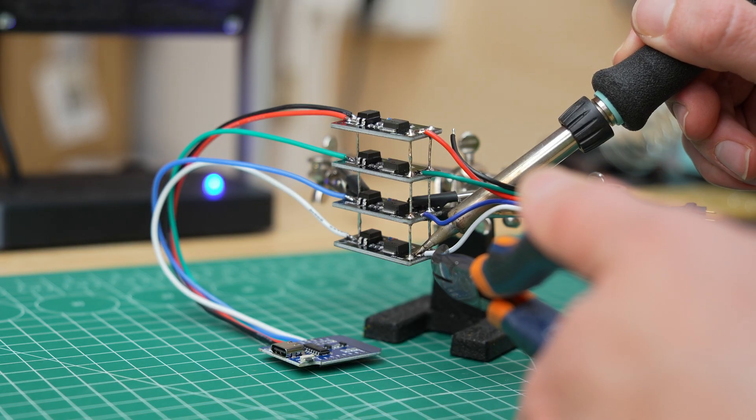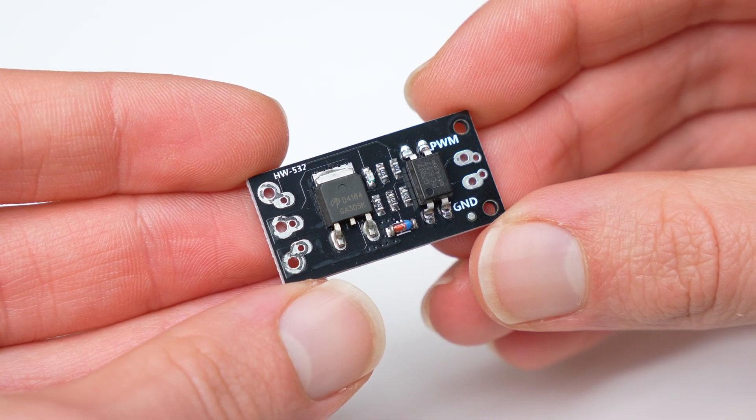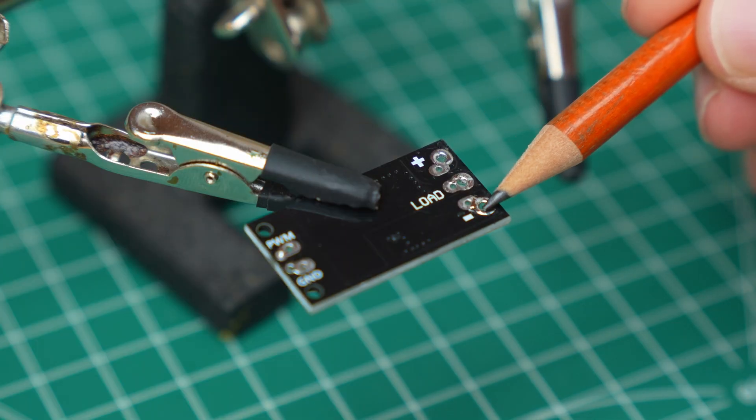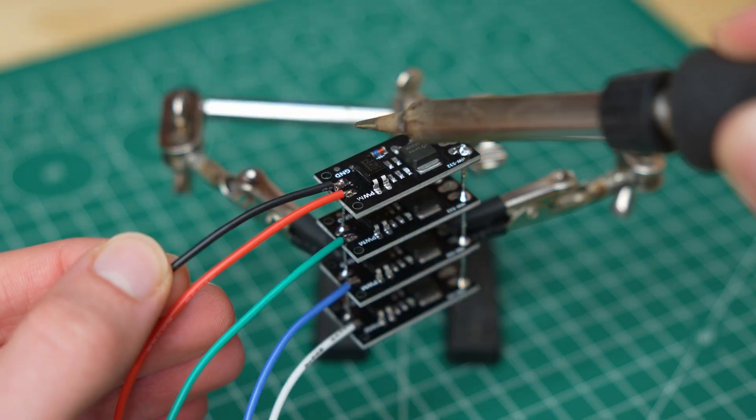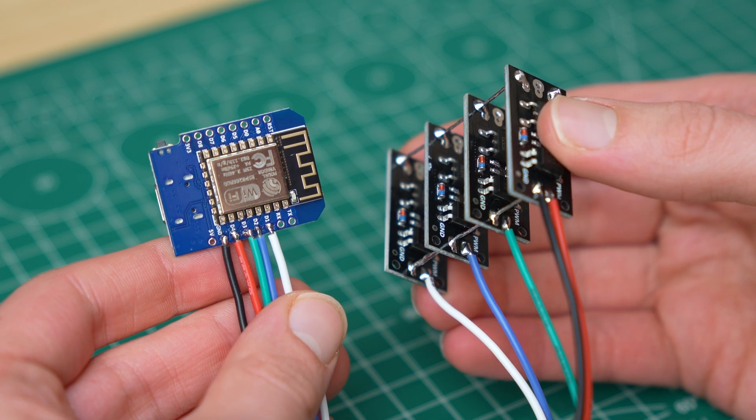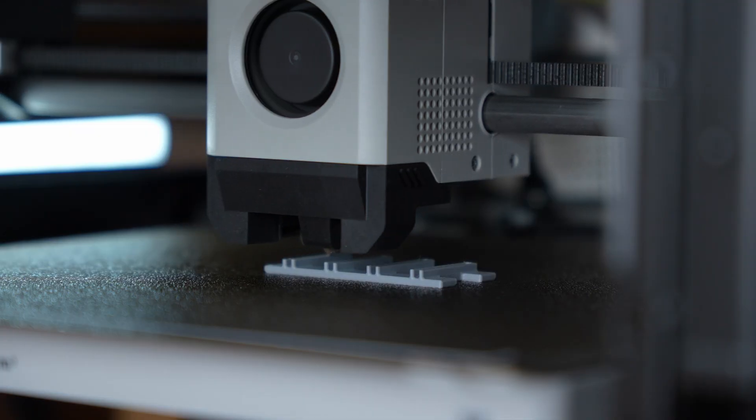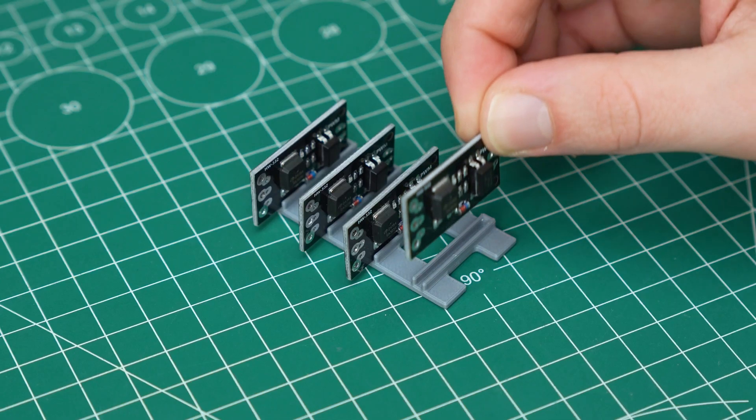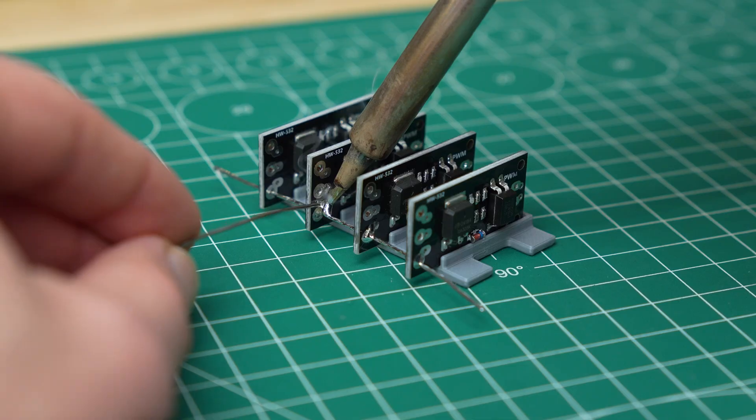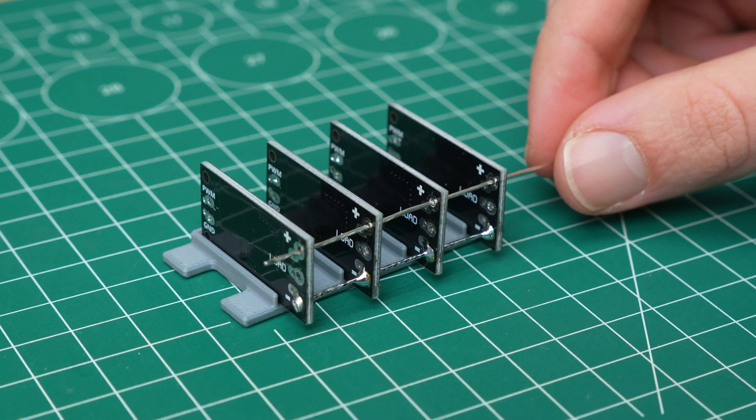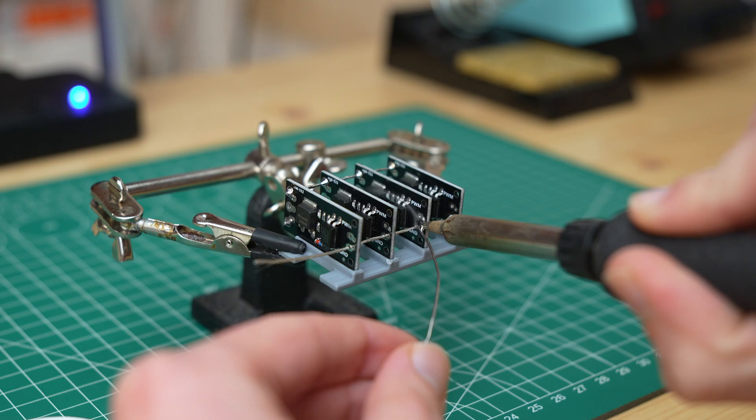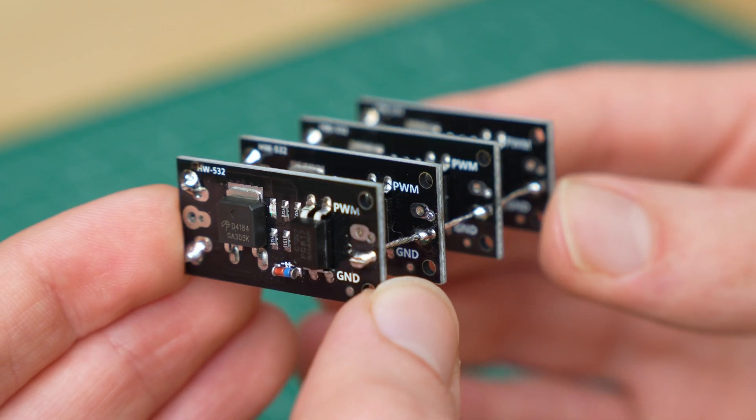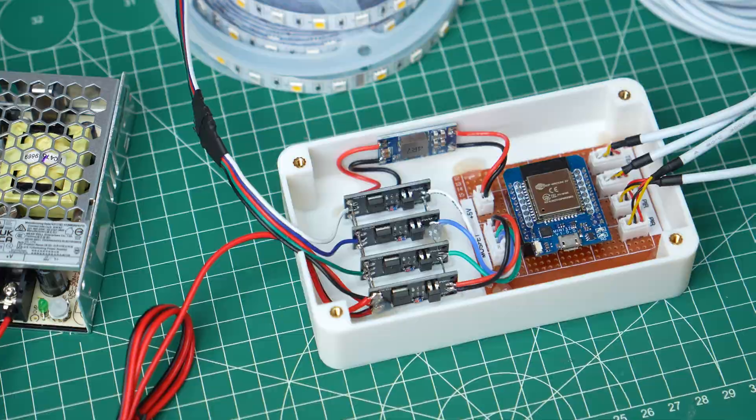It may seem strange but this is all we need, so for the components we spent just over 3 euros. Now we can assemble everything. The PCBs with MOSFETs have 3 terminals on one side for positive and negative of the power supply and for load, and on the other side they have ground and the input to connect to a pin on a microcontroller. To make the connections between the MOSFETs I 3D printed the holder to keep the PCBs aligned. With wires from which I removed the sheathing I connected the positive and negative and GND of all the boards.